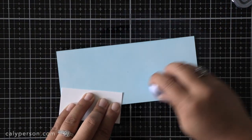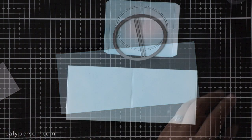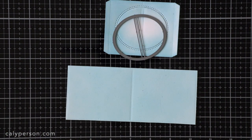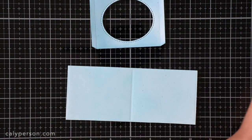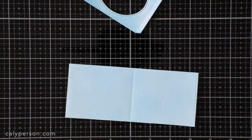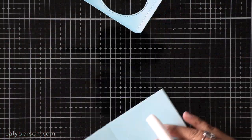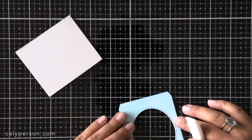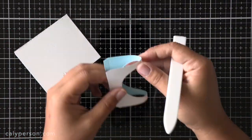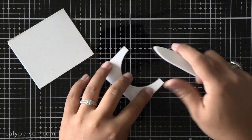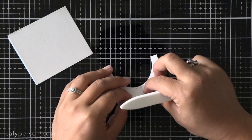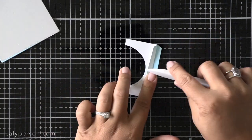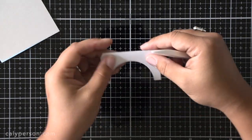When I'm done ink blending I die cut my card and it creates a score line down the middle for you which is super helpful. I also used the oval die to cut out my window. Then I used my Teflon bone folder to fold and burnish all of my score lines. The window is going to pop out at you in the end so you want to create a mountain fold with that.